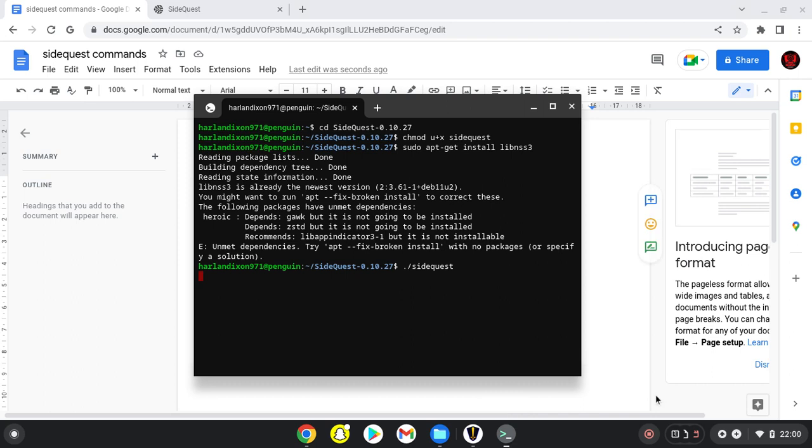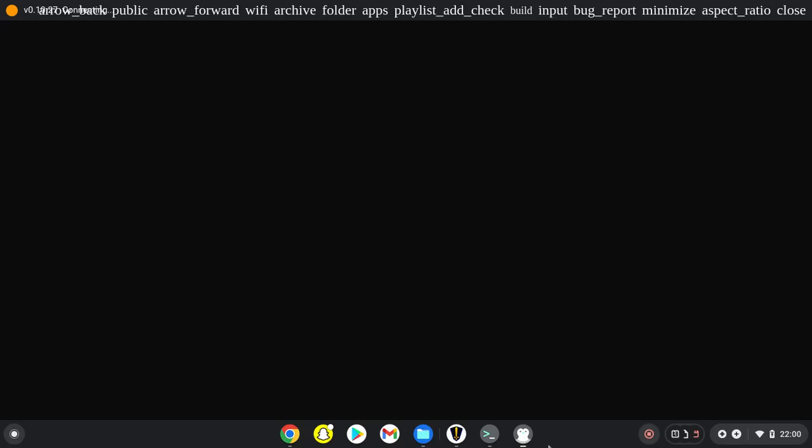This is your SideQuest. Keep in mind that every time you close your terminal, SideQuest will close with it.